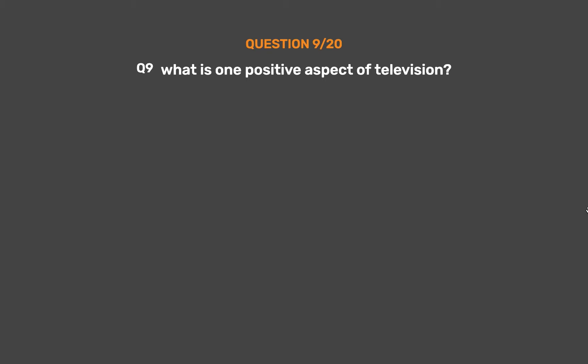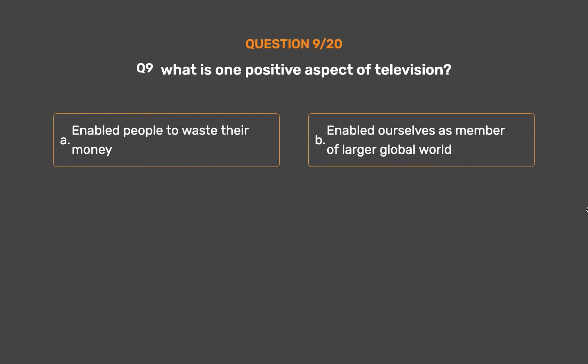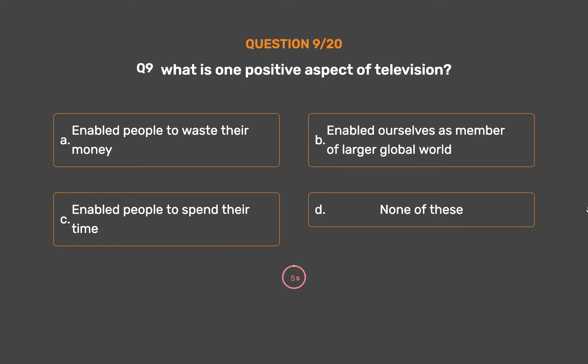Question number 9. What is one positive aspect of television? Option A: Enabled people to waste their money. Option B: Enabled ourselves as members of a larger global world. Option C: Enabled people to spend their time. Option D: None of these.